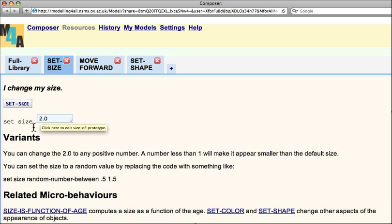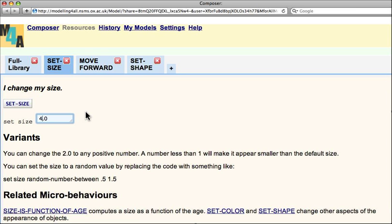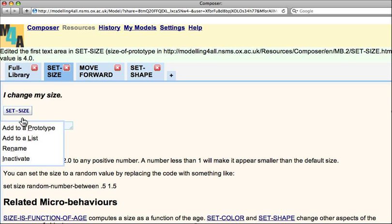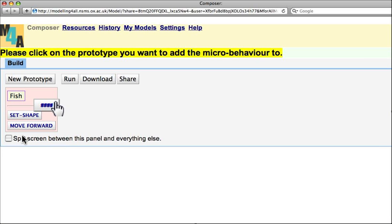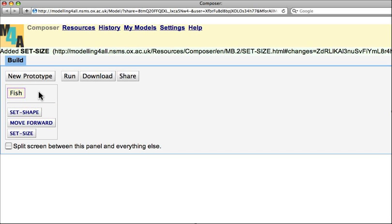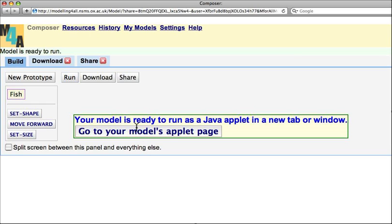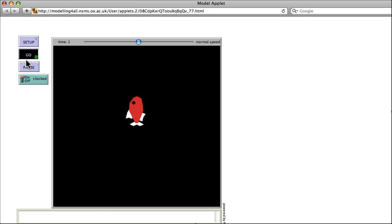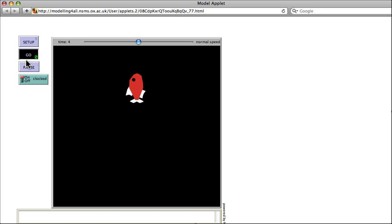Here I don't want it to be Set Size 2. I want them to be larger, so I'm going to Set Size 4. I just click in this box and replace 2 with 4. And then I click on the button here, Add to Prototype, drop it onto the fish. And now I should see a larger fish moving forward one unit each time step.